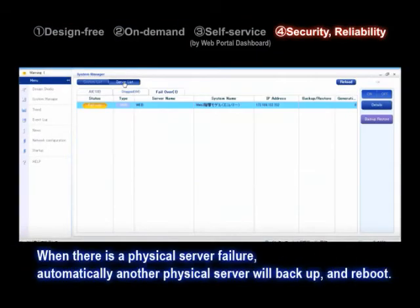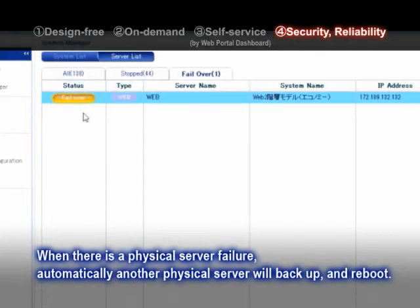With the automatic failover function, you can use your virtual systems even in cases of actual server failure.